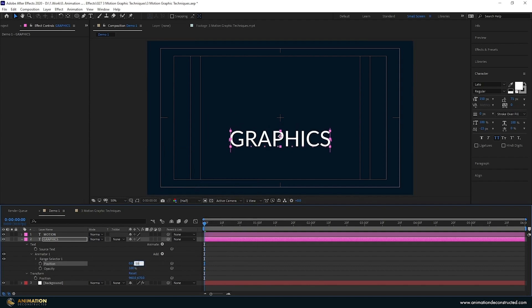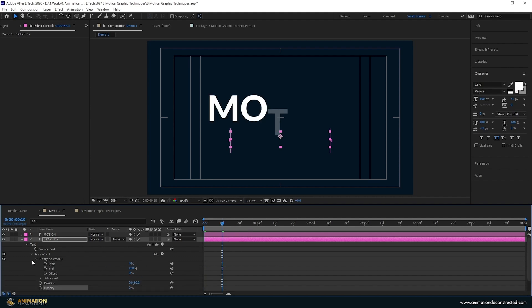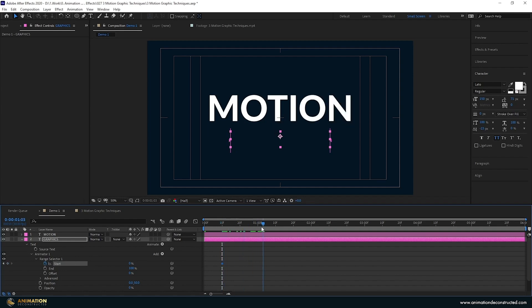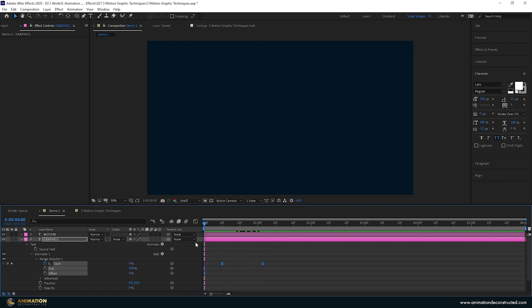I'm going to move this down to about 50 and take the opacity down. Let's start this at frame 10, drop down the Range Selector, keyframe the start, move over to about one second at three frames, and drag up on the start. Select both keyframes, press the F9 key, and let's take a preview.